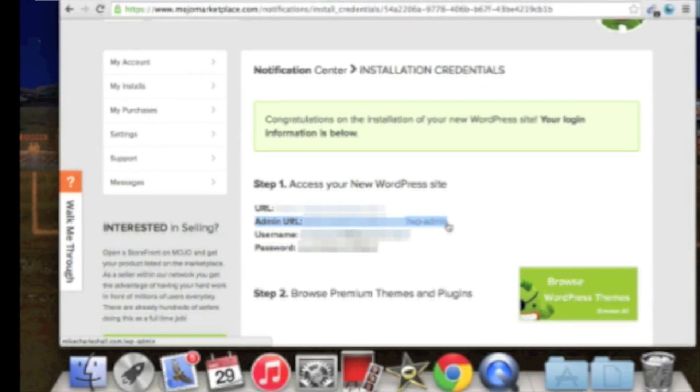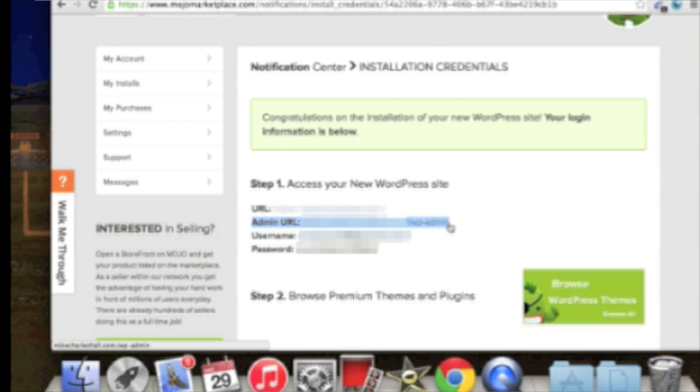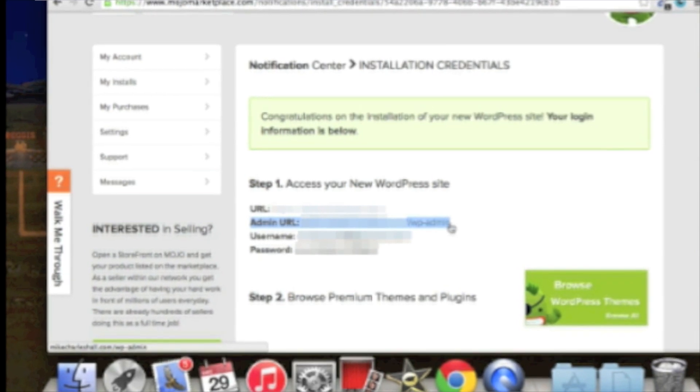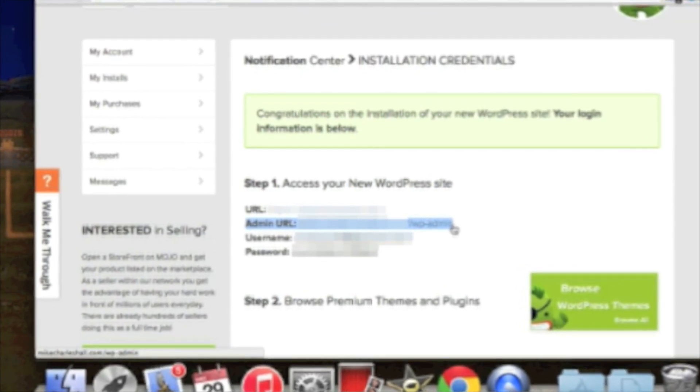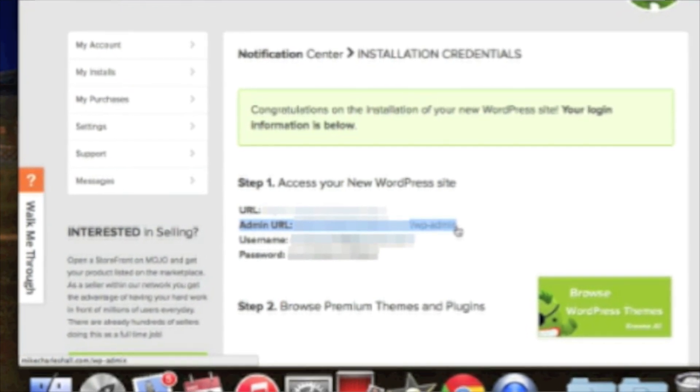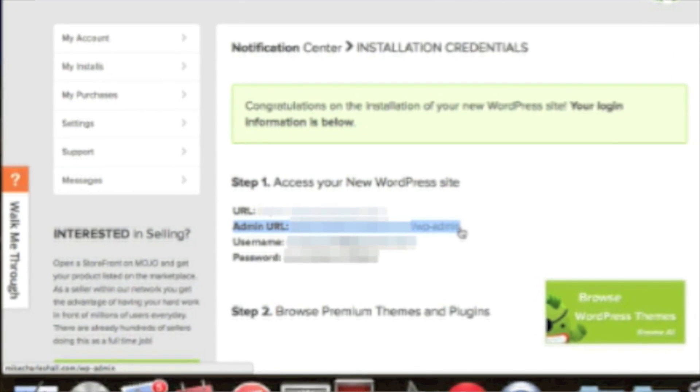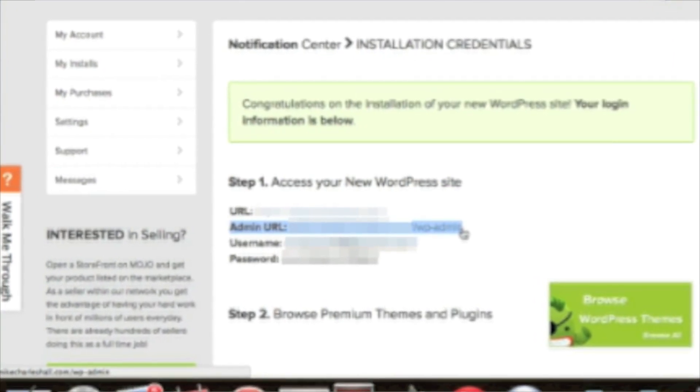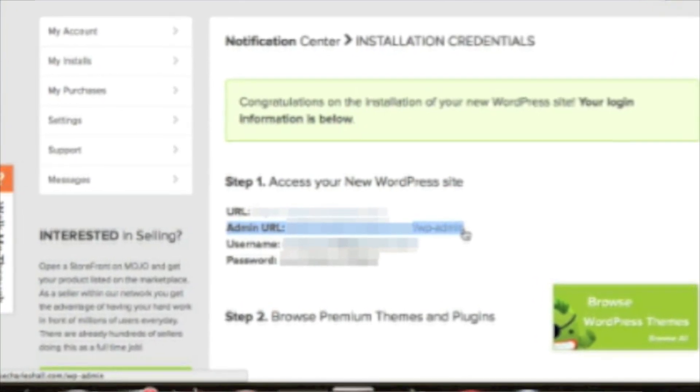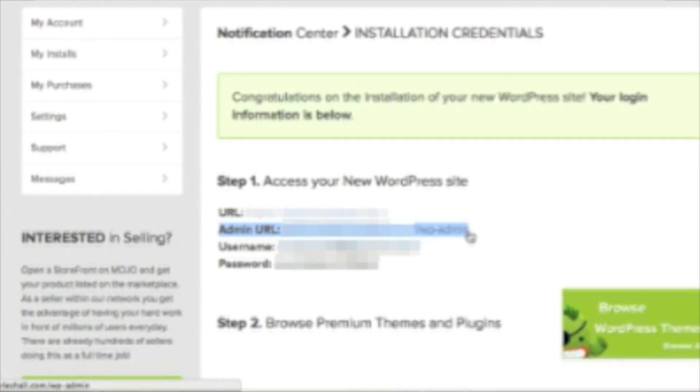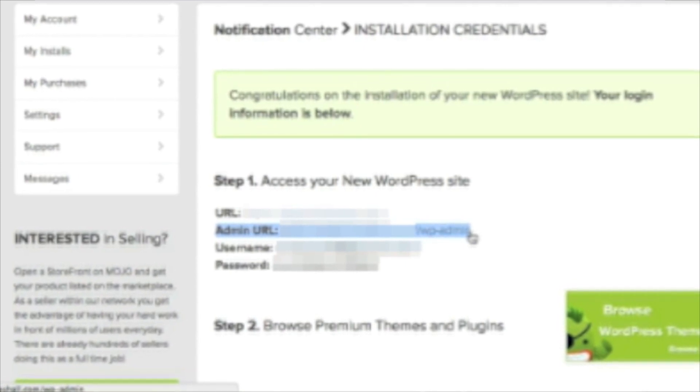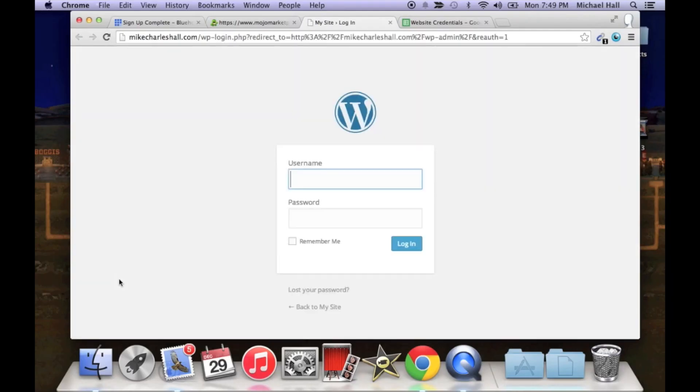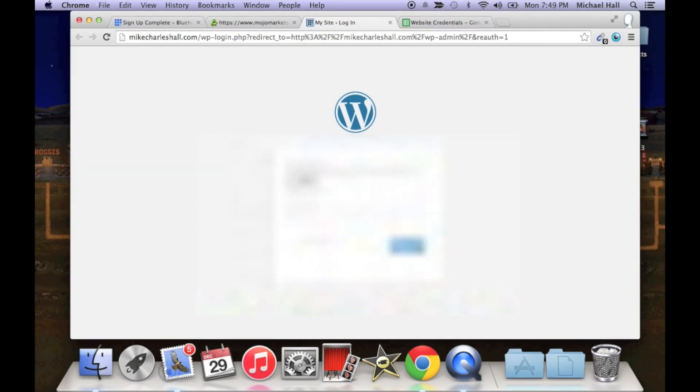And now you can access the back end of your WordPress by clicking the admin URL. You might want to copy down the admin URL as well in the spreadsheet that you have open just so you remember it. All the admin URL really is is the domain name that you just purchased backslash wp-admin, and that'll take you to your username and password, that's where you'll put it in.